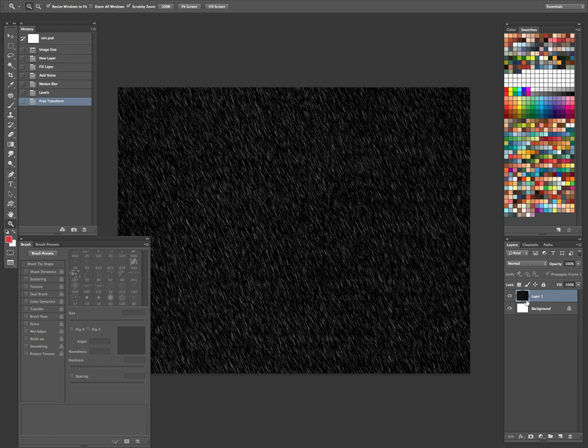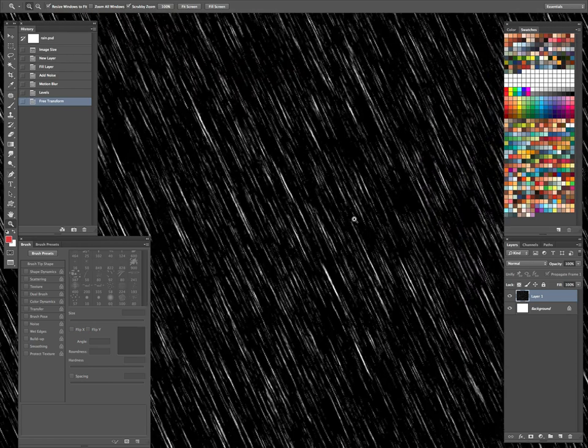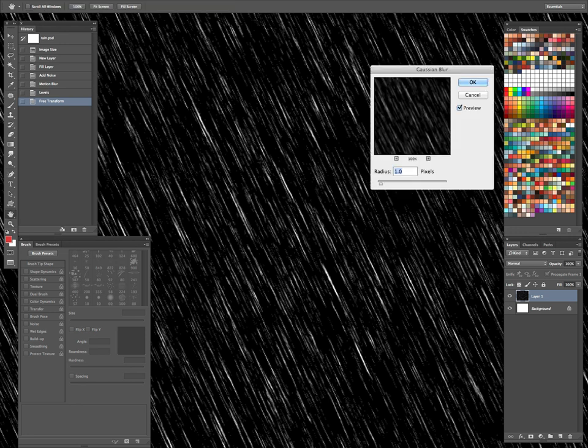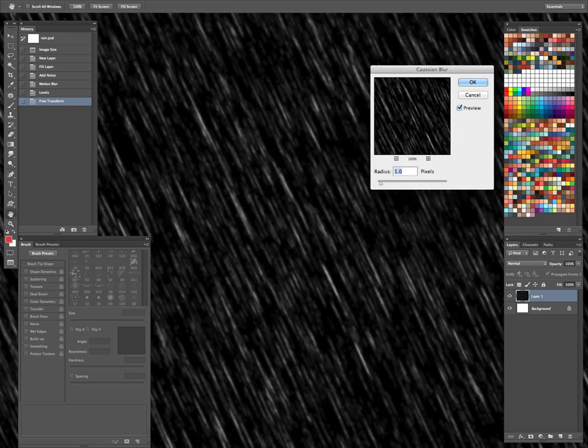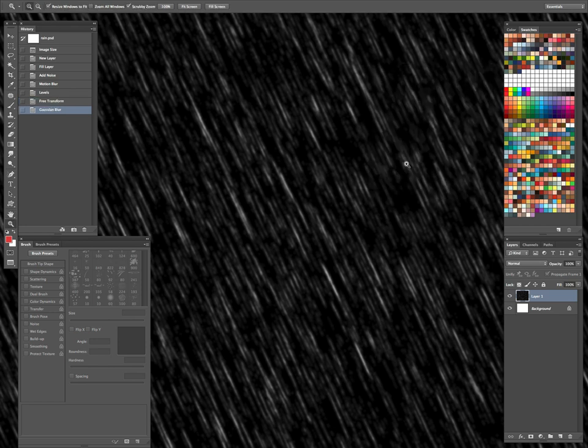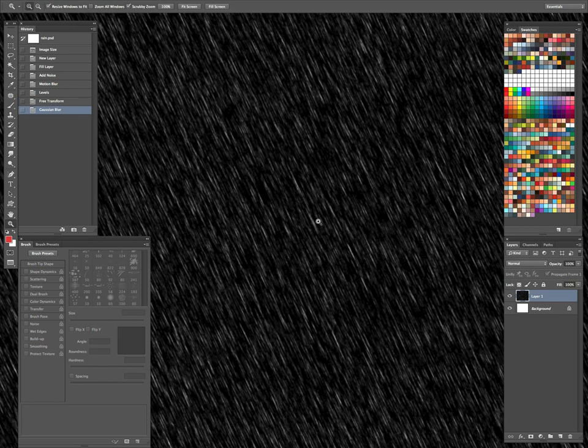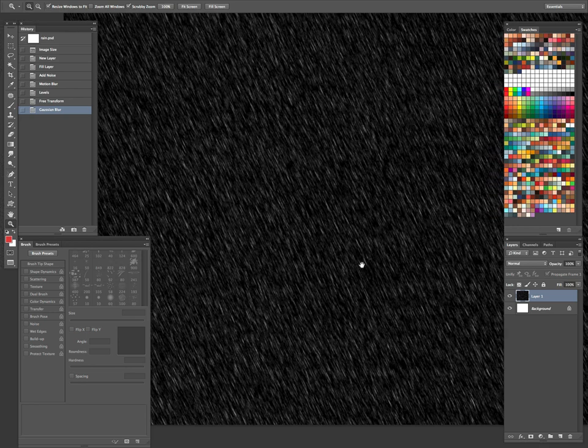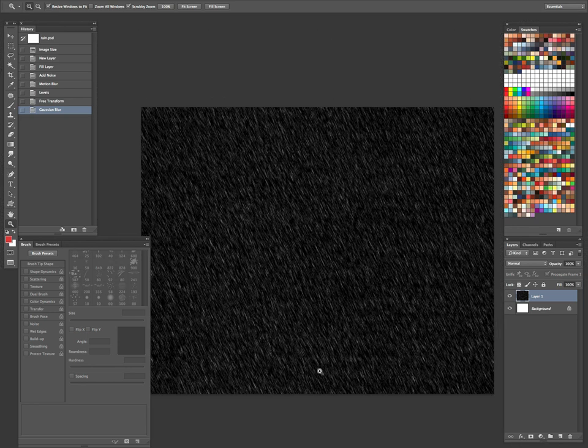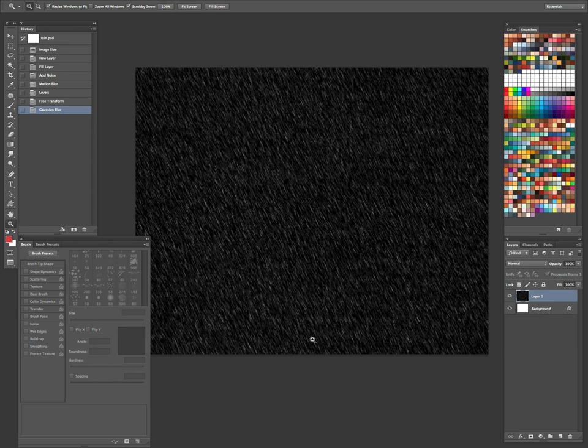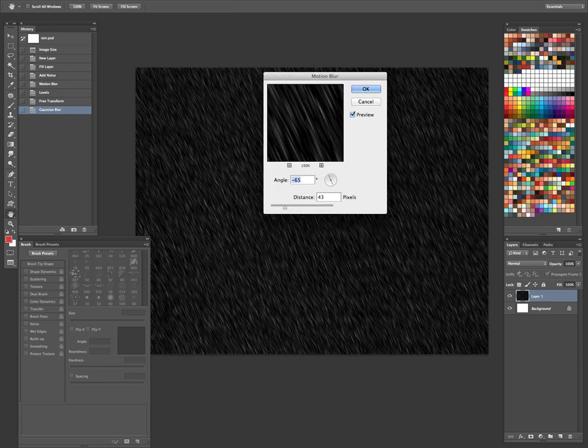It's a little sharp. So let's go up to our filter again. Let's do a blur and then Gaussian blur. I don't want to do it much. I think one pixel looks pretty good. So we'll just hit OK on that. We don't want crystal clear rain or it'll look like shards of glass flying at your hero or heroine. So let's do that. And then let's go ahead and blur it. Get a little bit more motion on it. So go back to blur and then motion blur again.